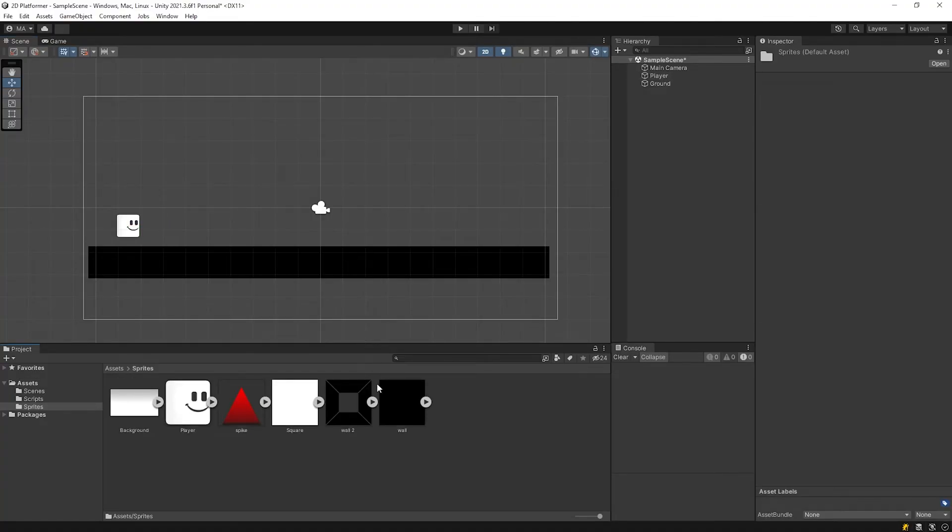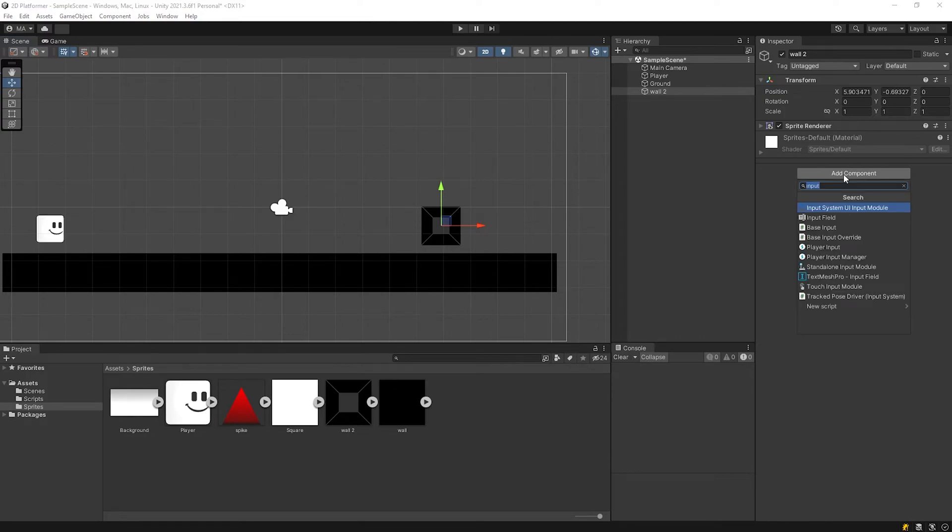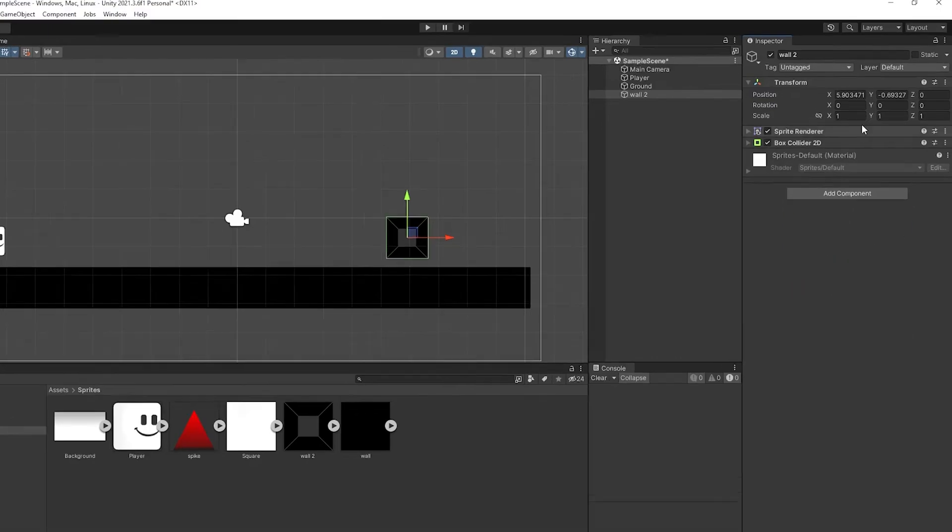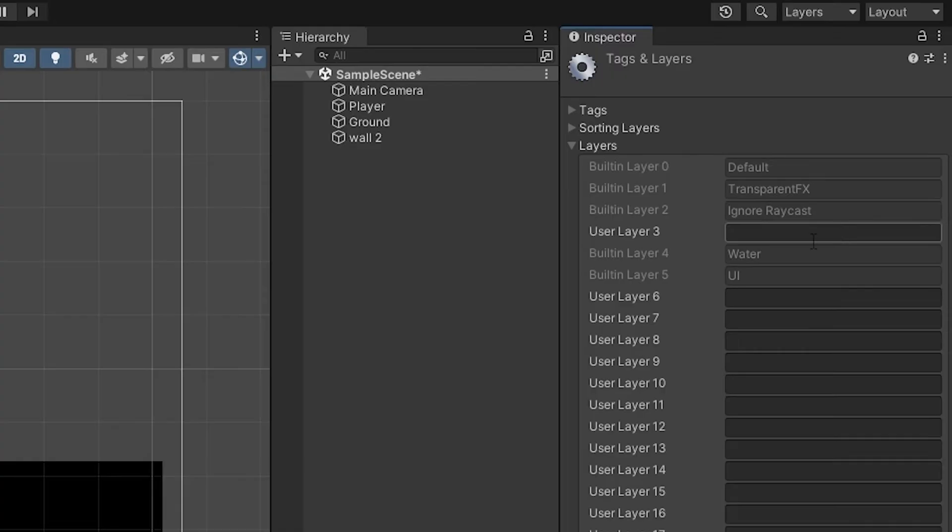Drag and drop wall image to the scene panel and add box collider 2D component. Then set its layer as wall.